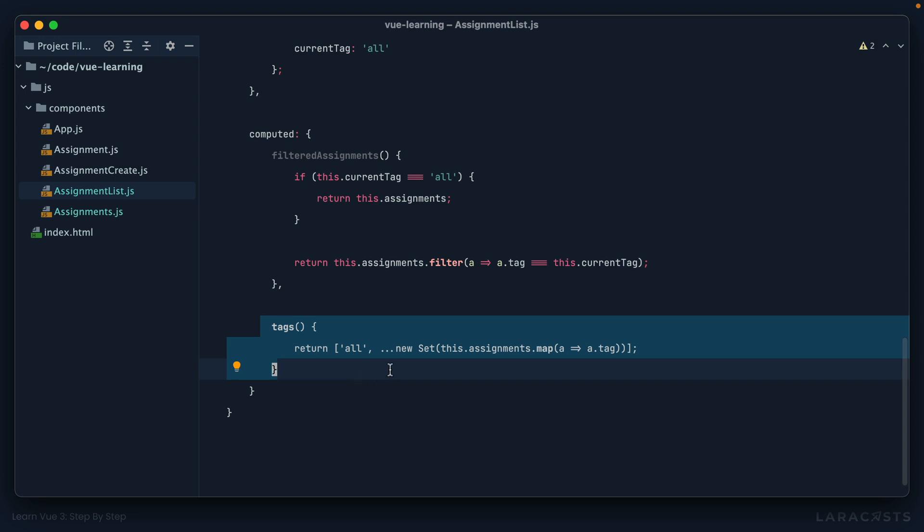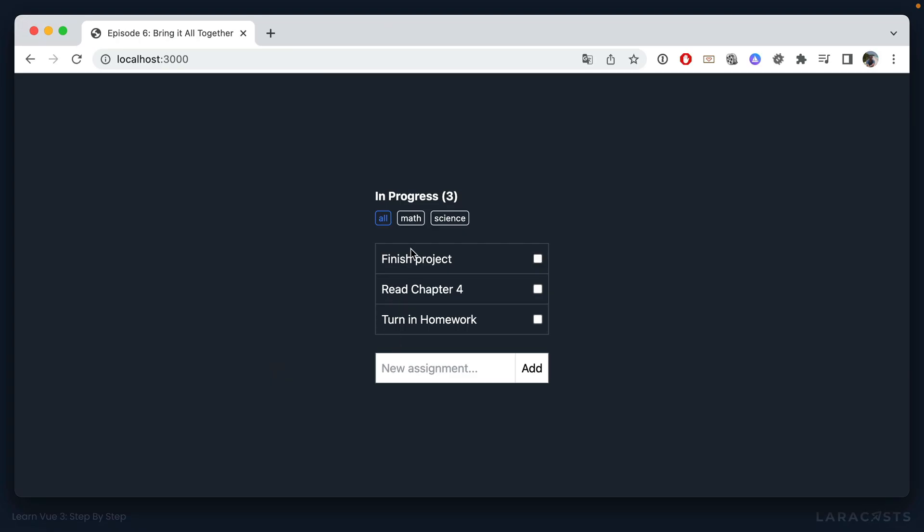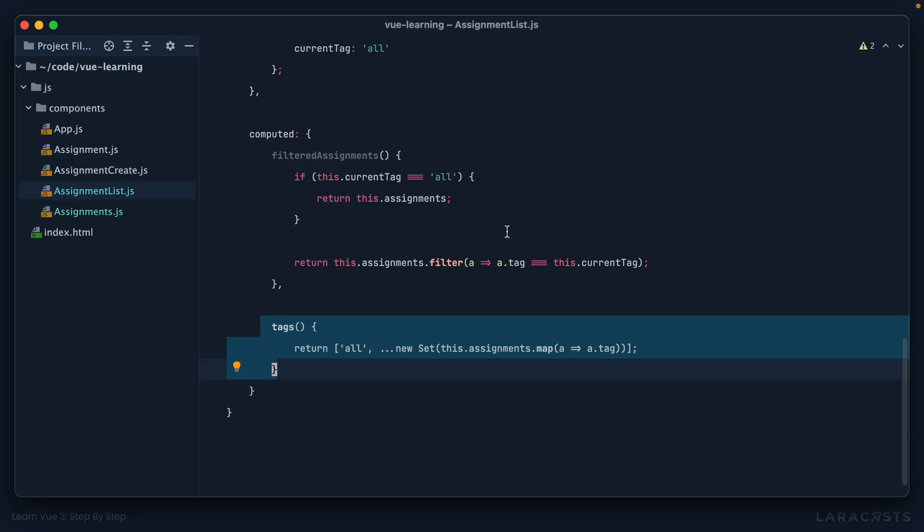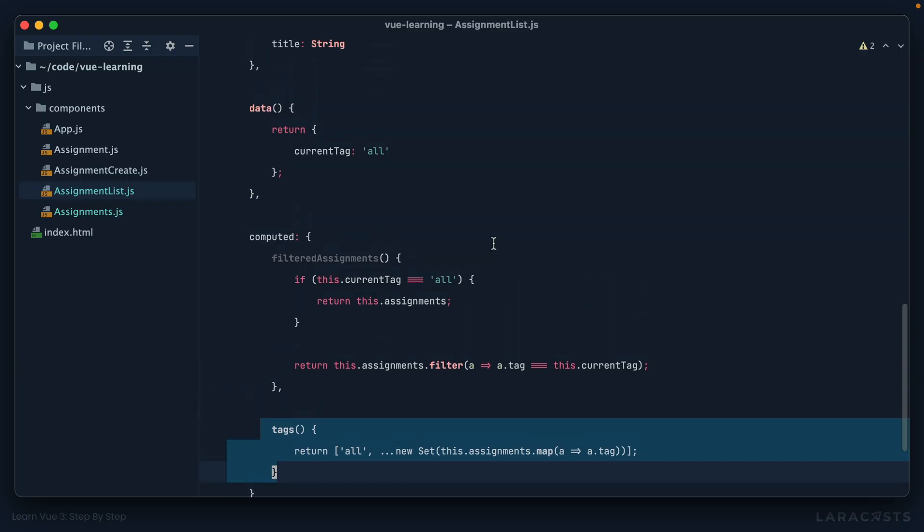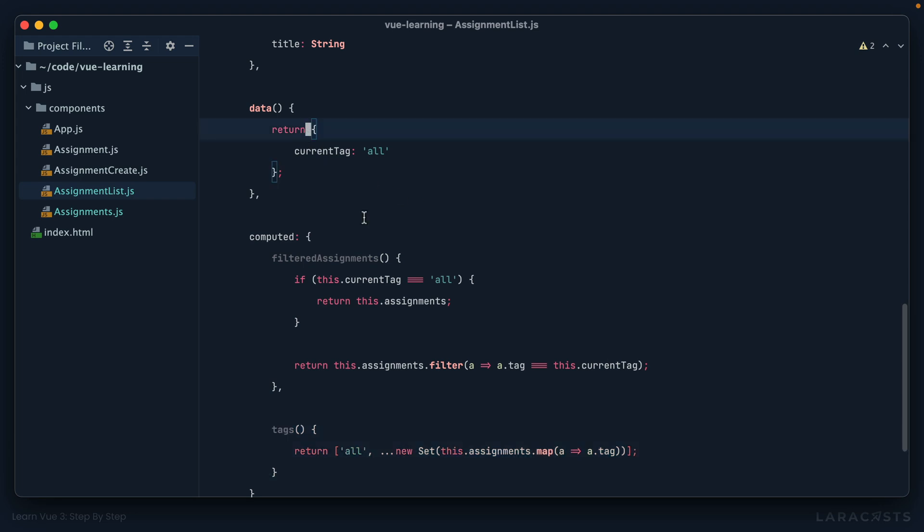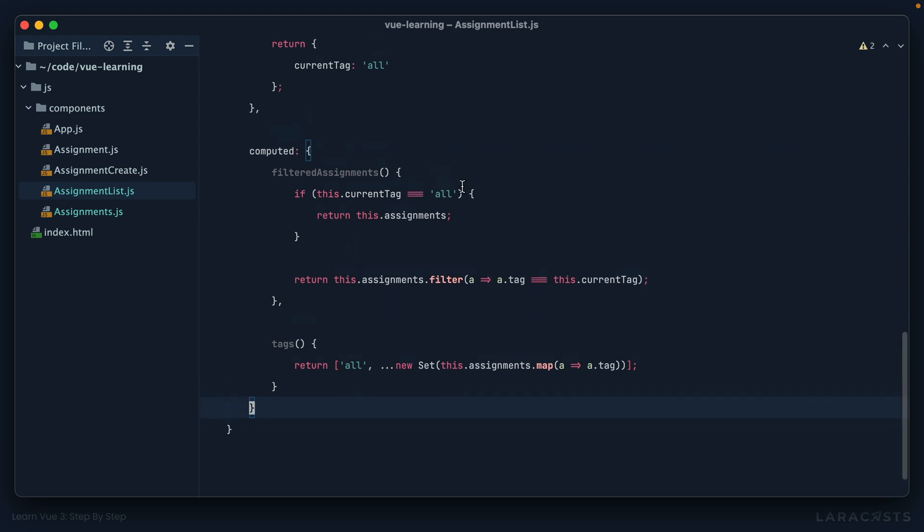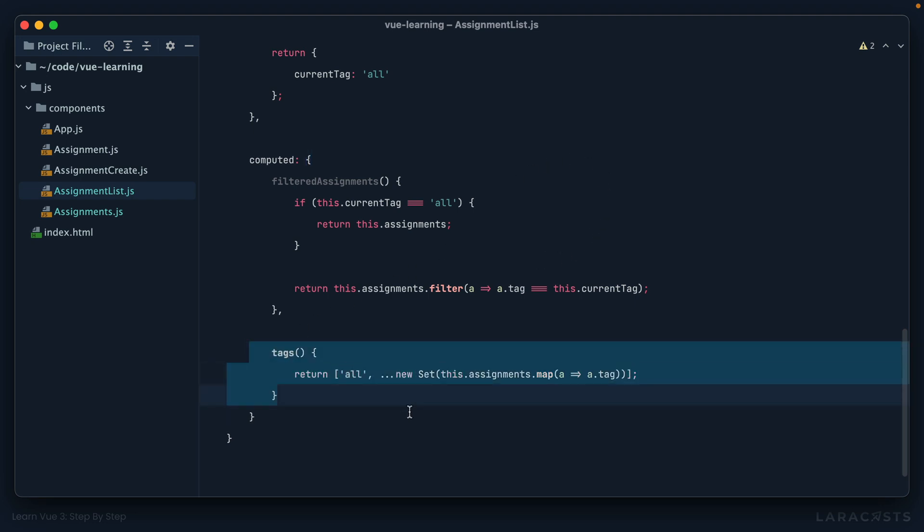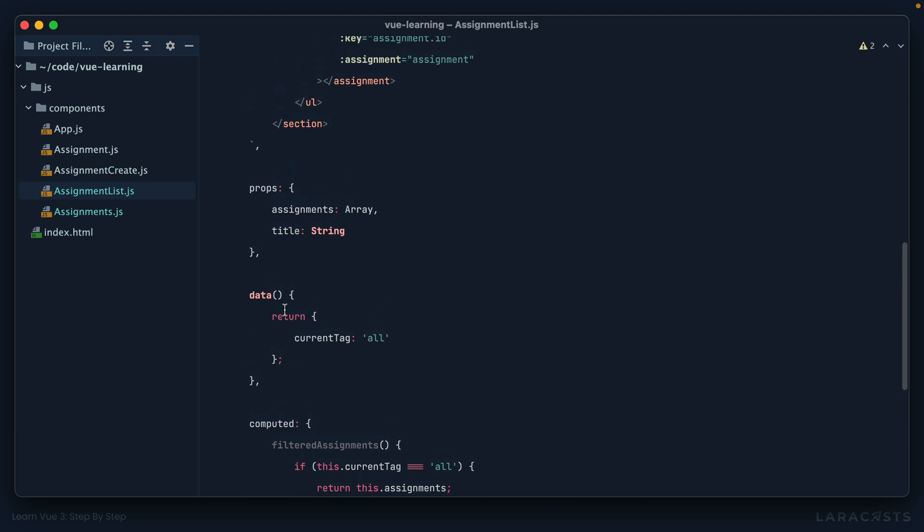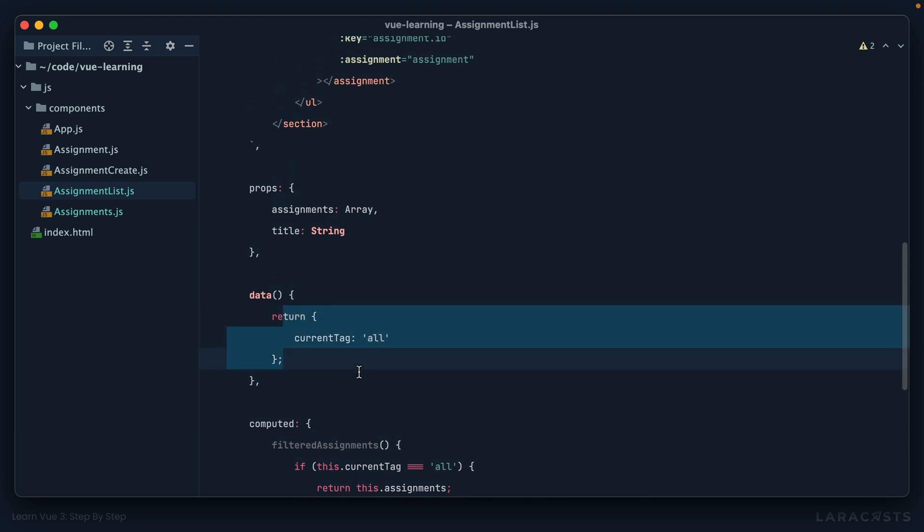And then down here we have a computed property for gathering and displaying all the tags. You can easily imagine us adding a button here to add a new tag. If we took that approach, we would have to introduce another data property, another method that would append this new tag, some kind of logic to save it to the database or store it in local storage. Very quickly this component that's really just responsible for displaying a list of assignments becomes aware of so many things related to tagging.